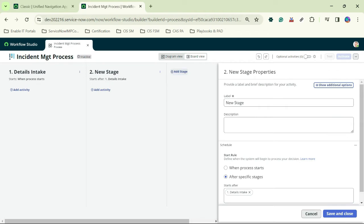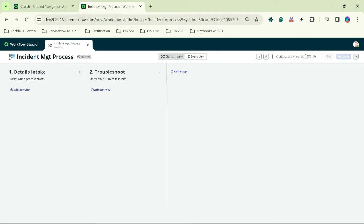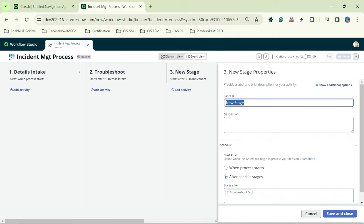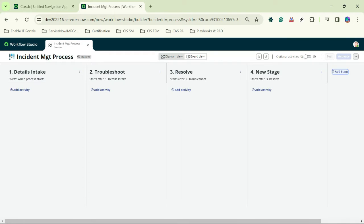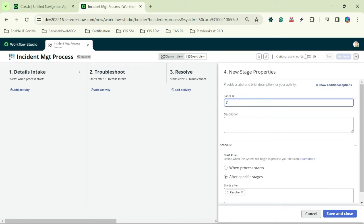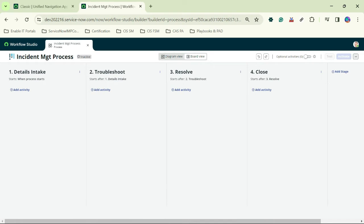The third stage is 'Resolve' and the last stage is 'Close'. All four stages are now saved. Now I'll add activities one by one.